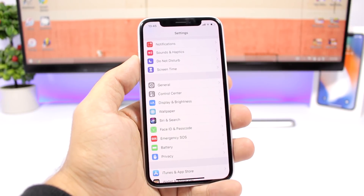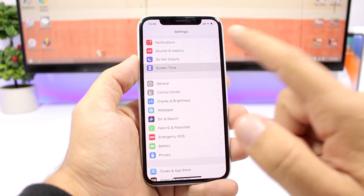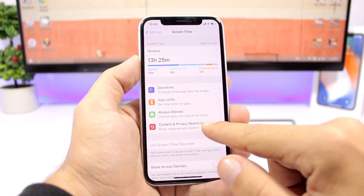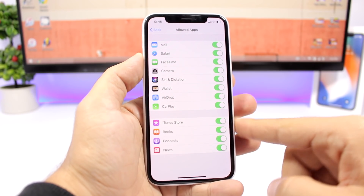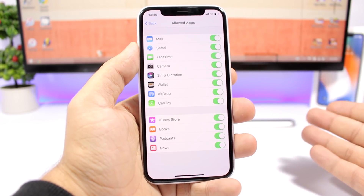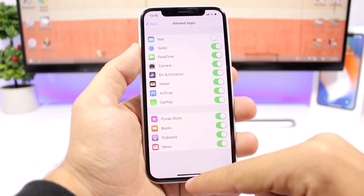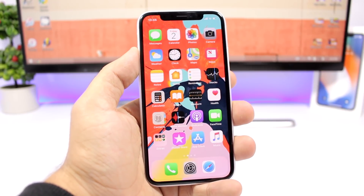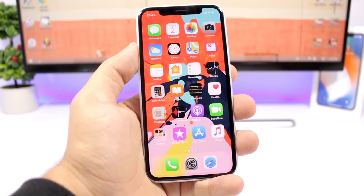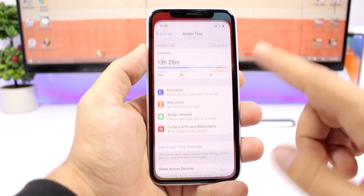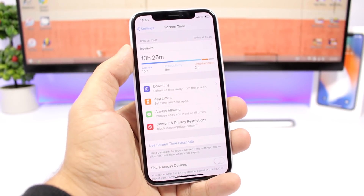The new iOS 12 Screen Time feature now lets you hide apps from your device. Just go to Settings, go to Screen Time, go to Content and Privacy, then Allowed Apps. Here you have a few stock iOS apps and you can hide them by disabling the app right there — you can see it will hide it from the home screen. So if you don't want someone to access those apps, you can quickly disable them from here.